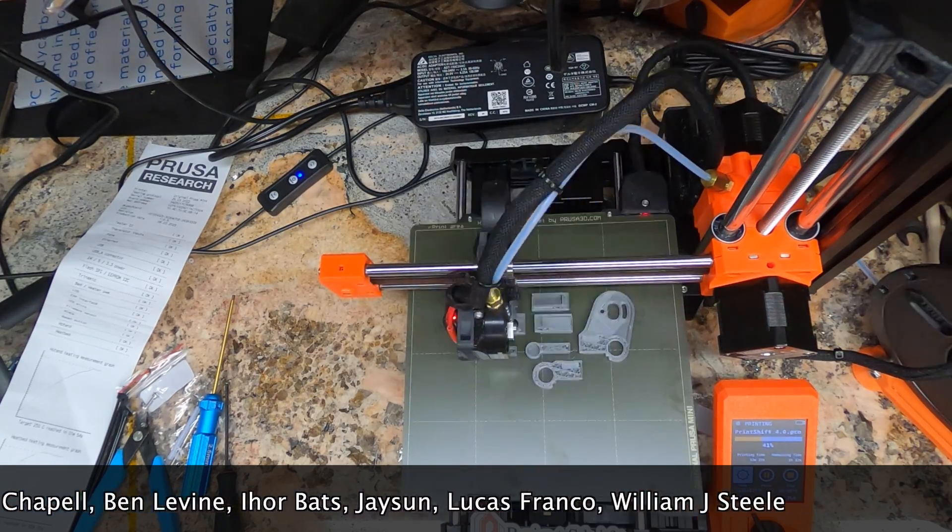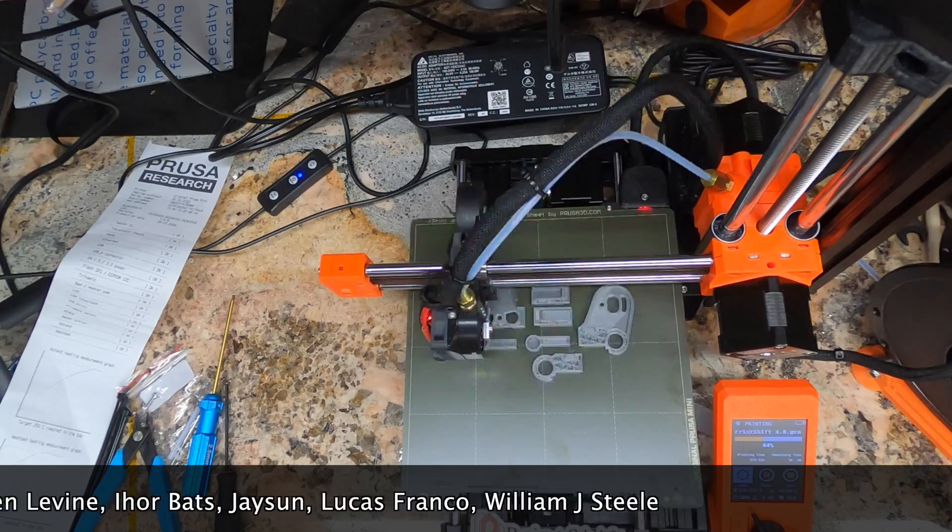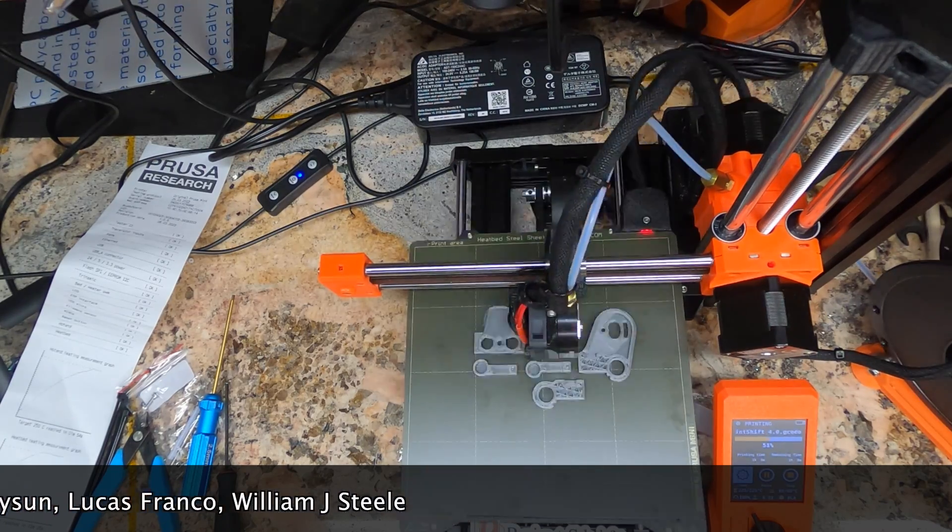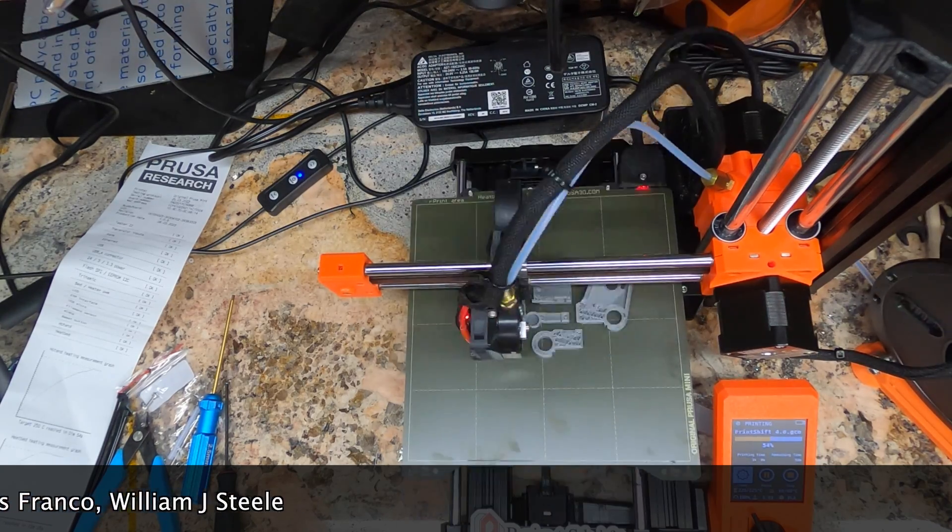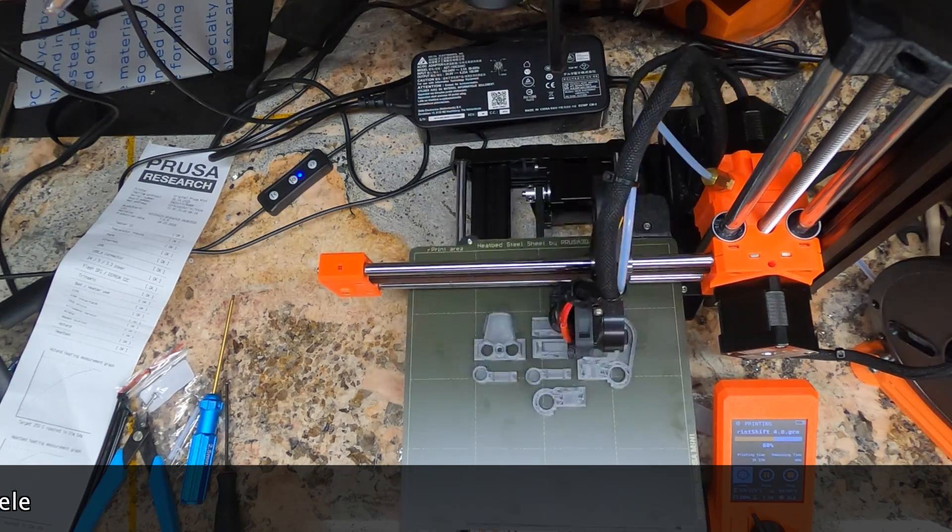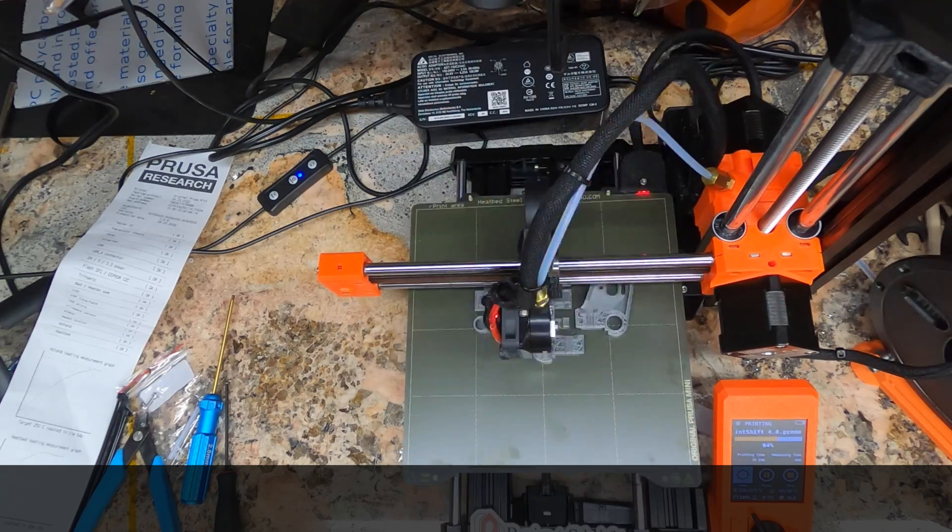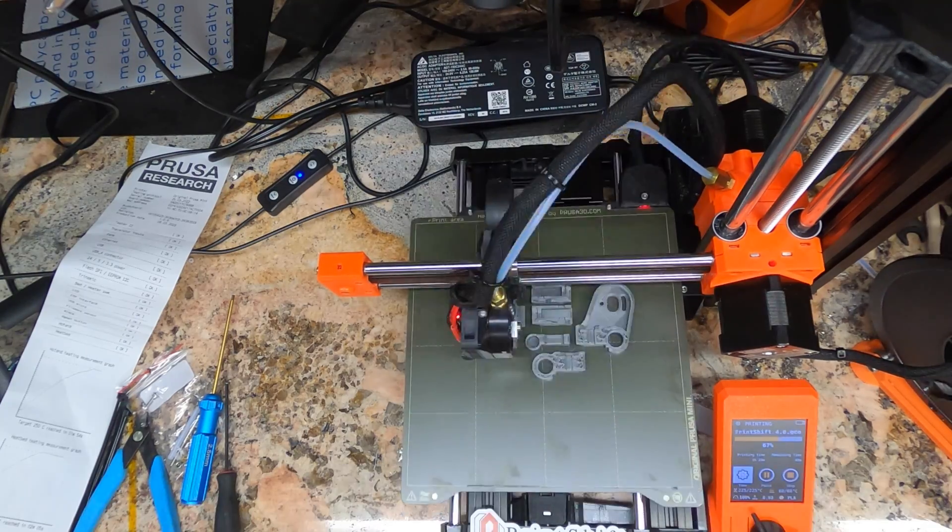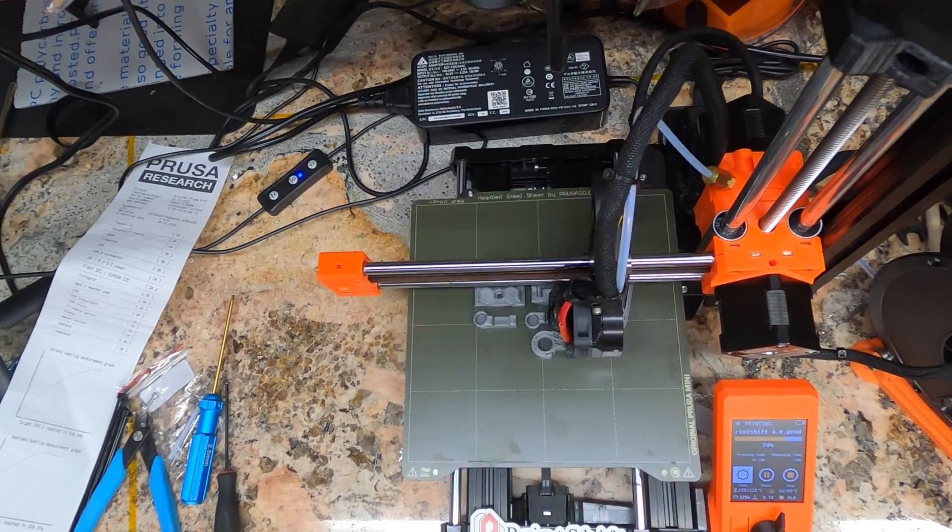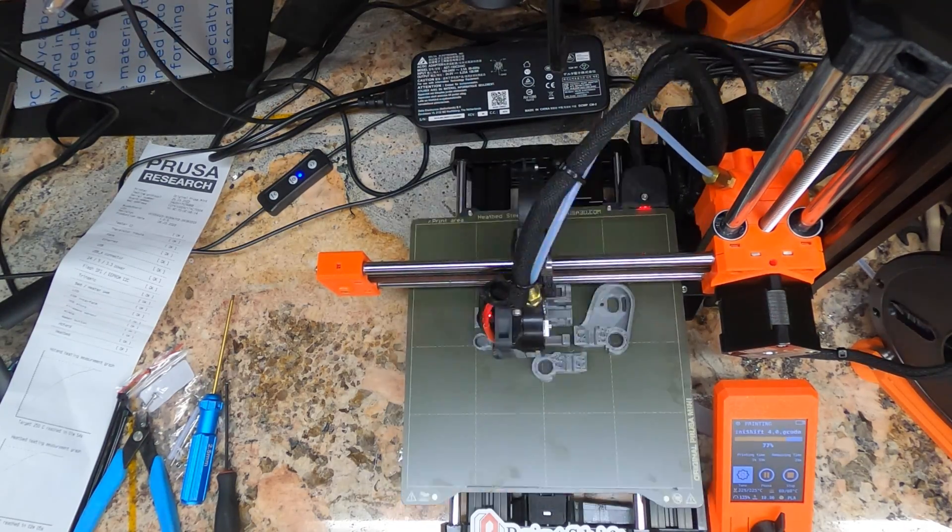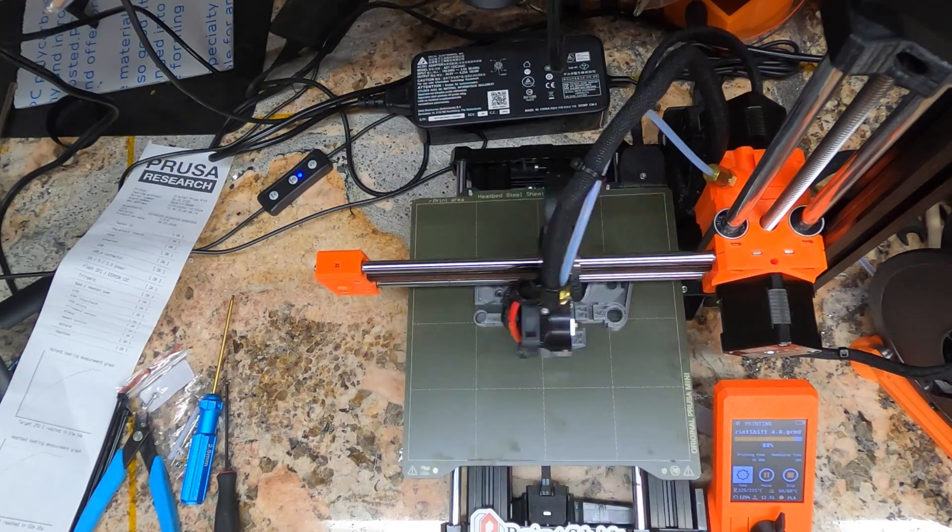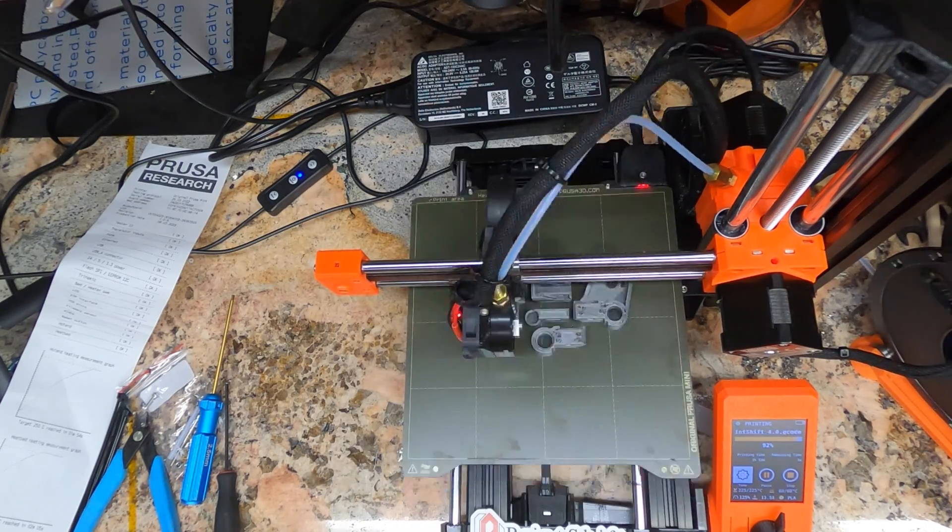So what's new in 4.0? No more messing with the Prusa's electronics, unless you feel like stealing power from there. PrintShift 4.0 runs off of 5 volts, so you can use an external 5 volt power supply for both the Pi and the PrintShift ejection motor.